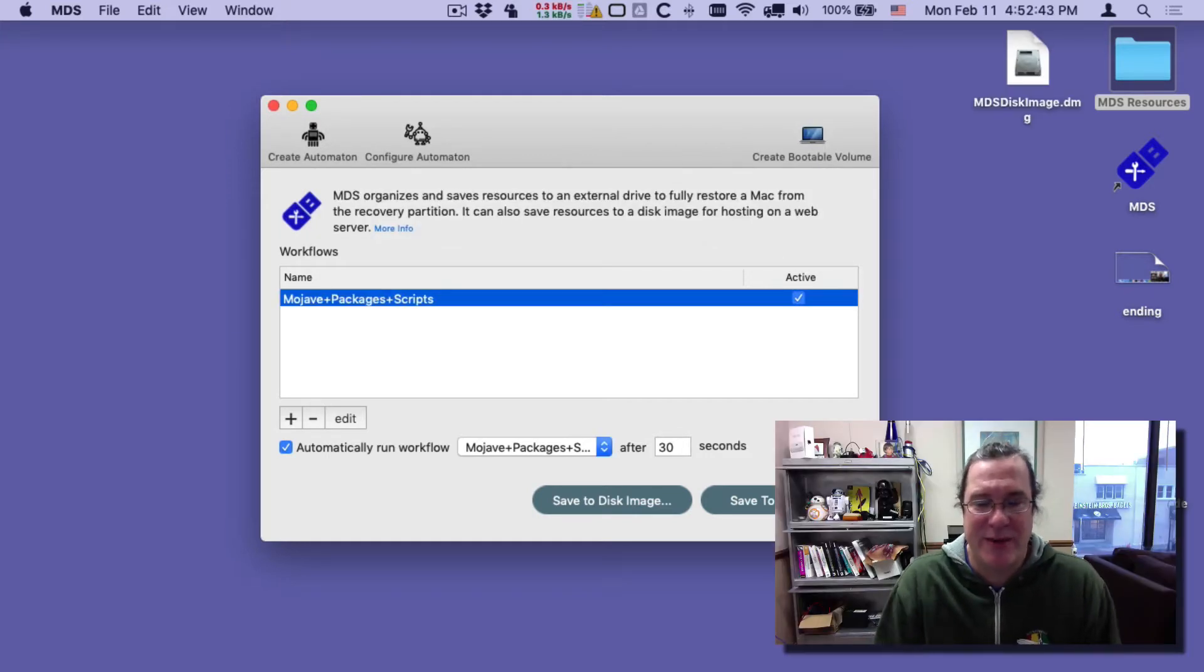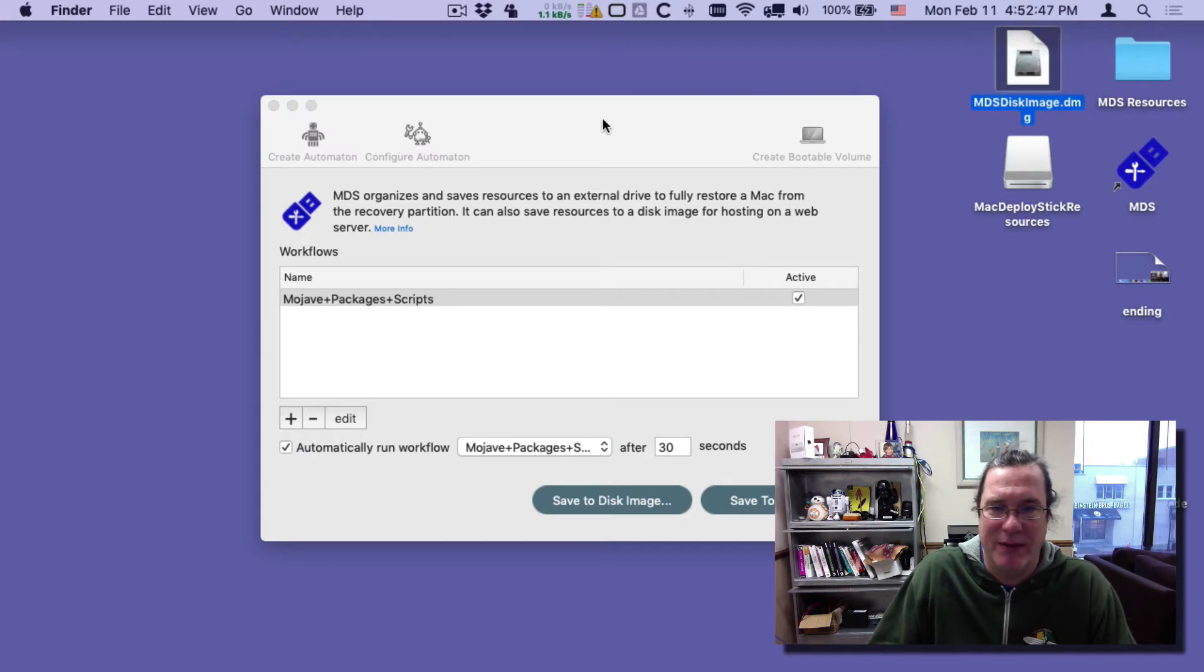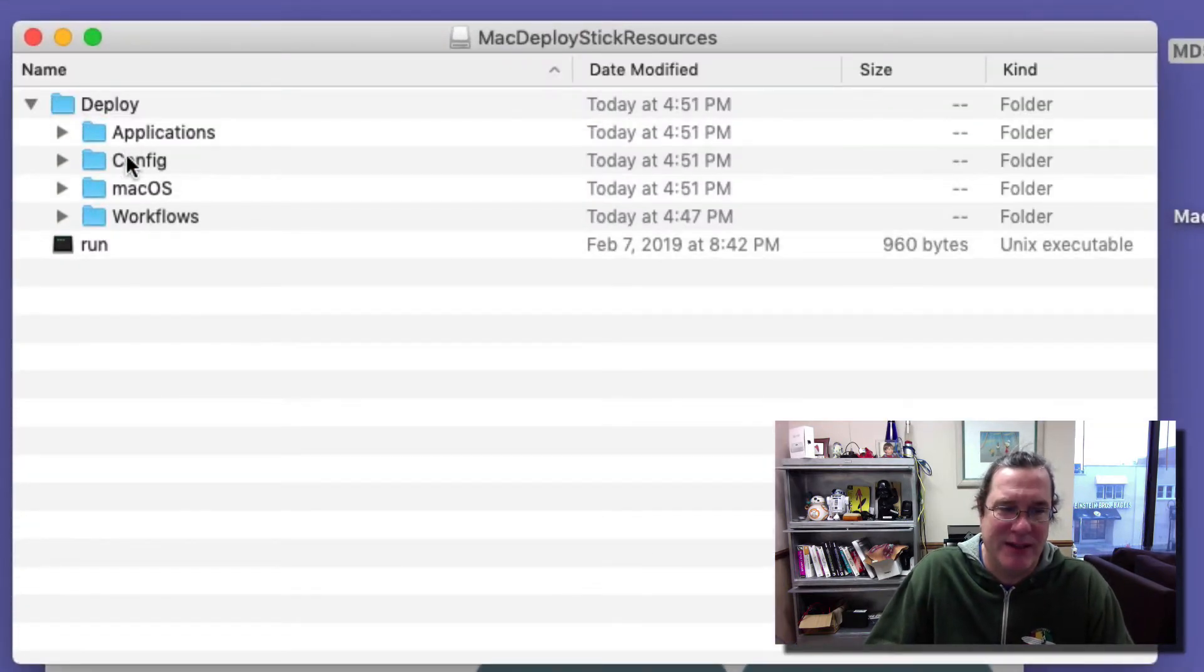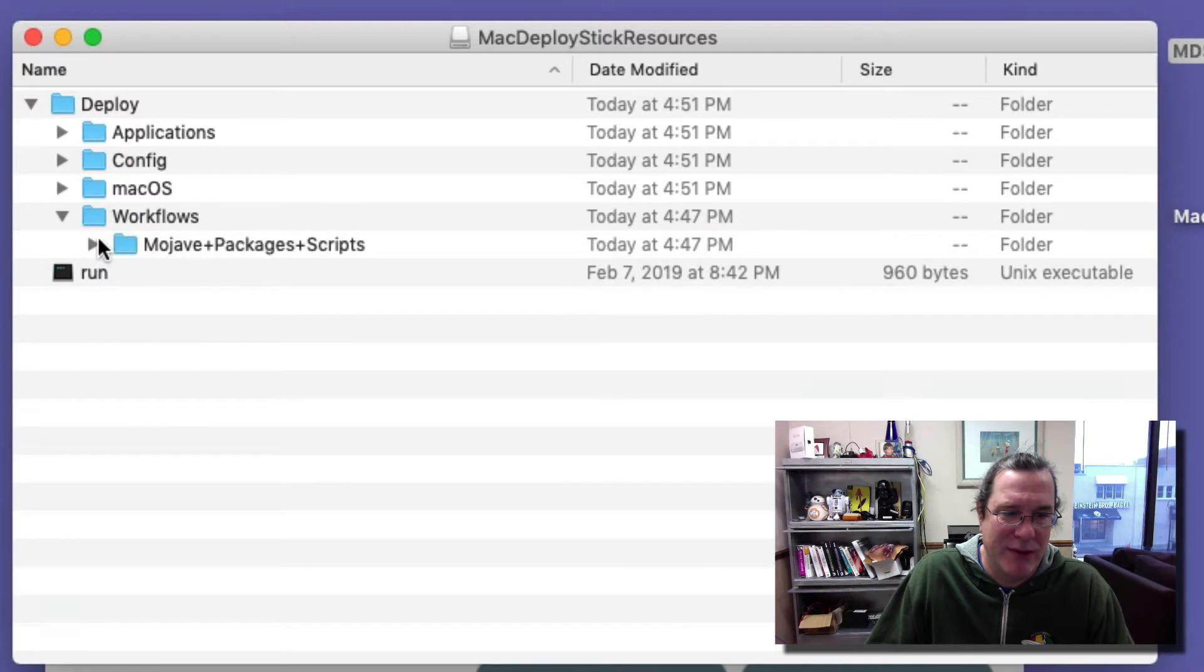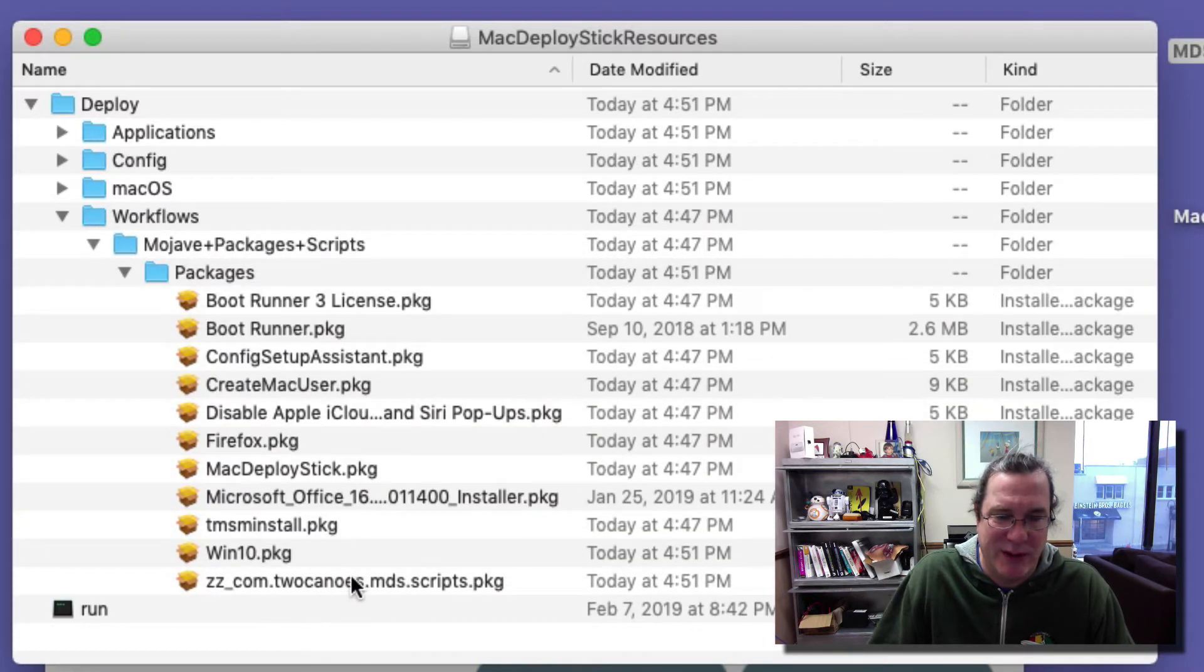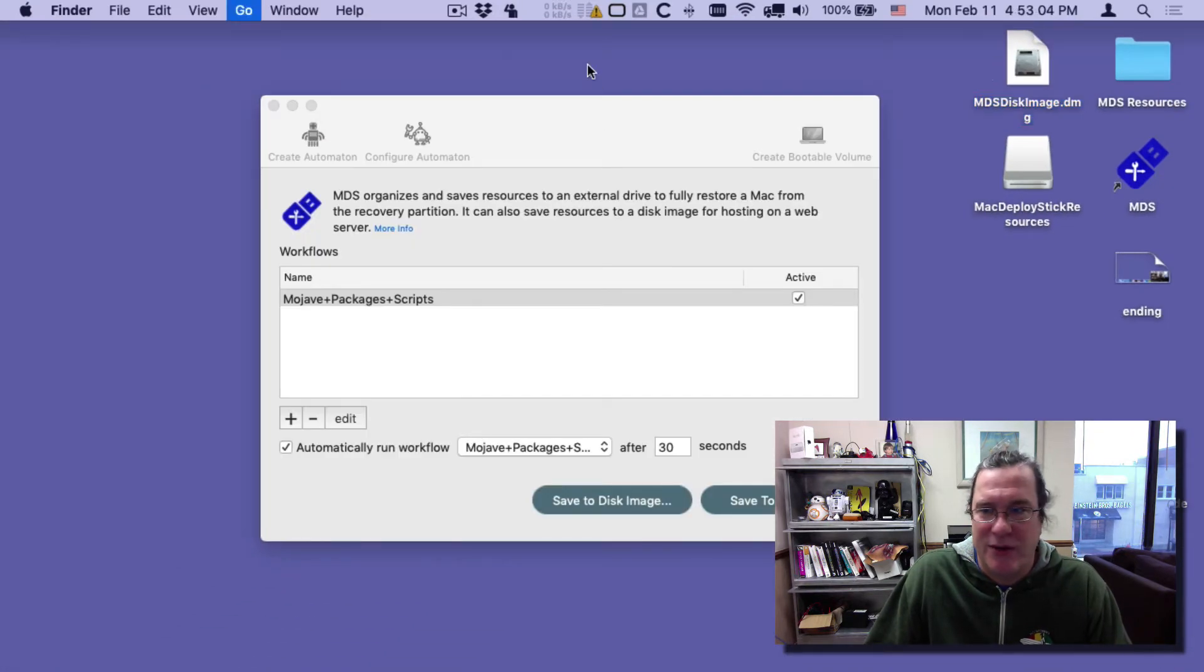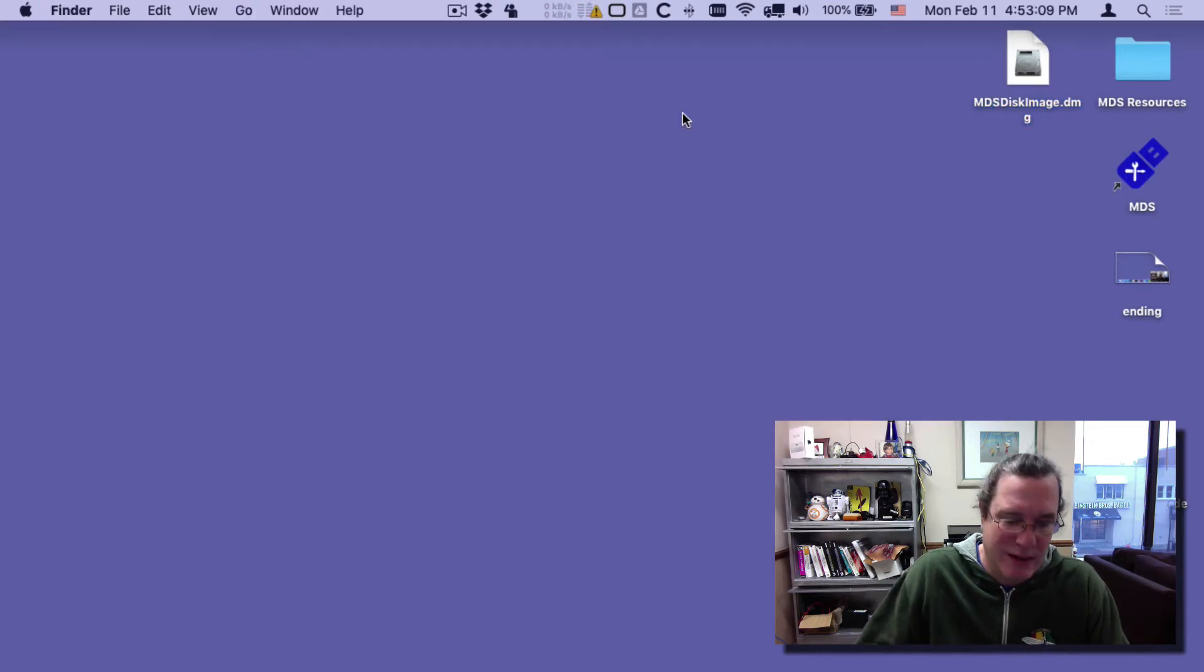The disk image is now saved. I saved it to my desktop so I'll double click and open it up. You'll see that it is just like the external stick but it's in a disk image. I have my applications config, the Mojave disk image, and my workflows that have all my packages in it that I want to install, as well as a package that contains all the scripts I'm going to be installing.